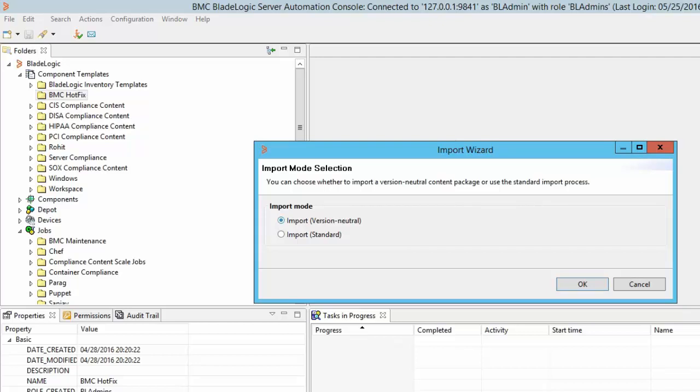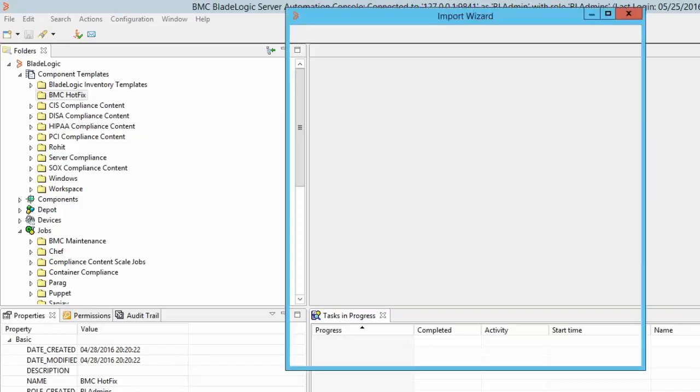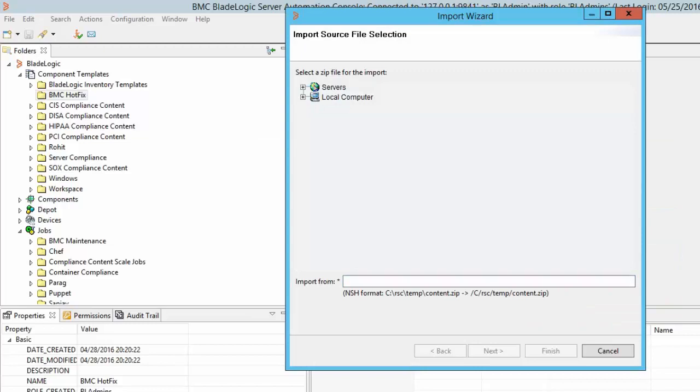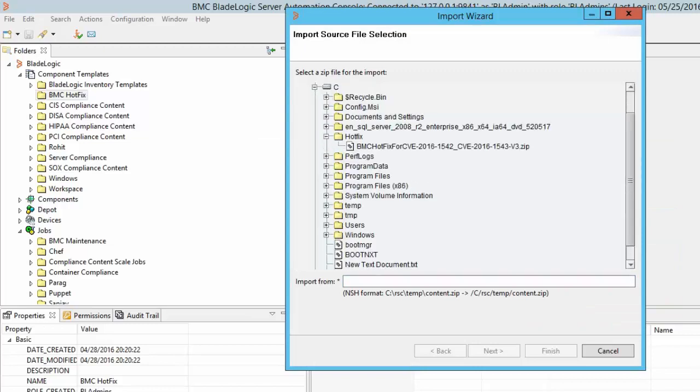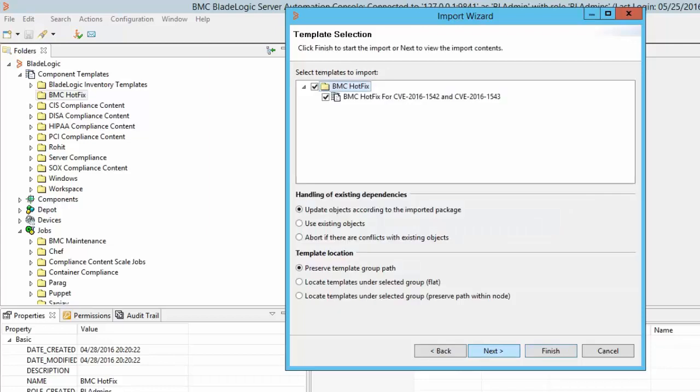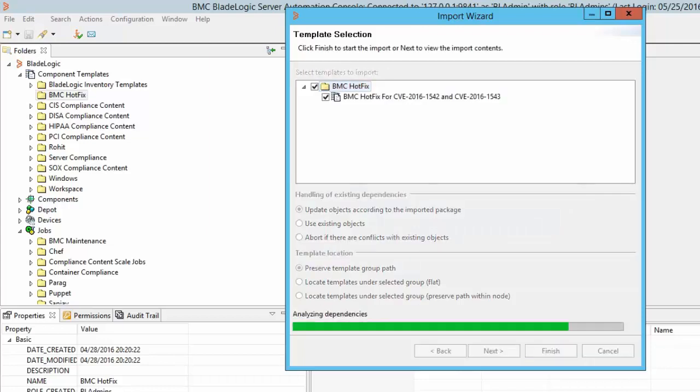It is recommended we apply the fix using the BL admin role as it has all the required privileges in BSA as well as on the target servers. We need to import the template in a version-neutral mode, select the downloaded zip file from the local computer and keep the default selections.